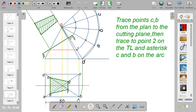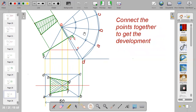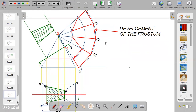Repeat the same for the second section — points B and C. Trace B and C up to the elevation, locate the second section, trace it to the true length, and mark the intersection on the arc — only B and C are intersected at this section. Then connect the points together to get the development of the frustum, outlining all edges within the development.